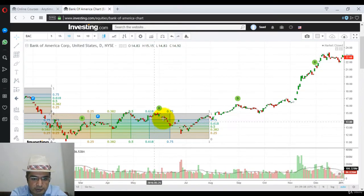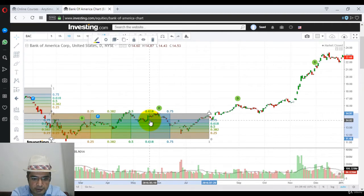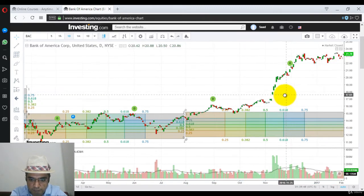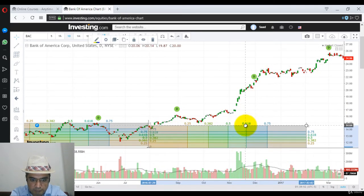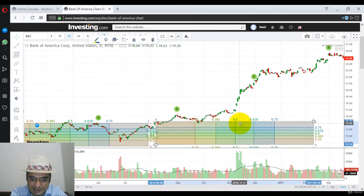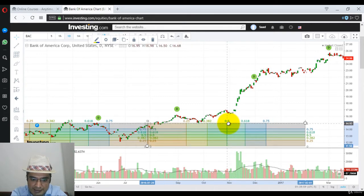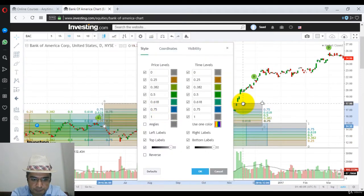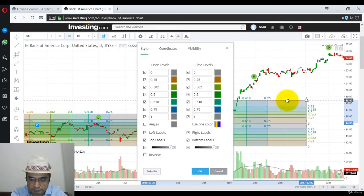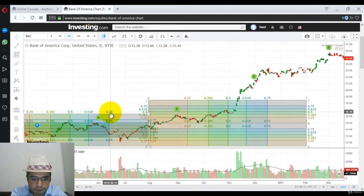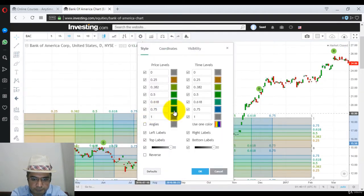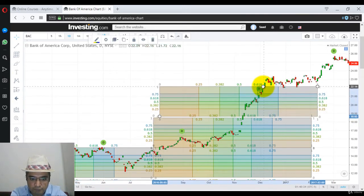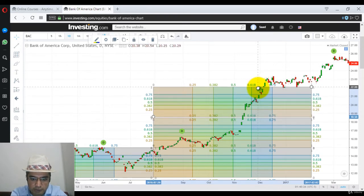Now let's go forward. Let me place another, copy another gain box, paste it. It is really important that you put it exactly at the same levels. Now if you look closely, I am putting the same gain box on top of each other.